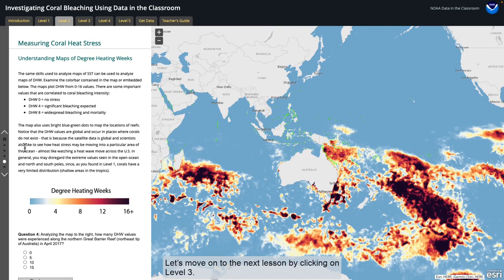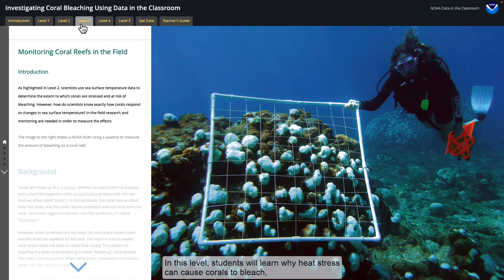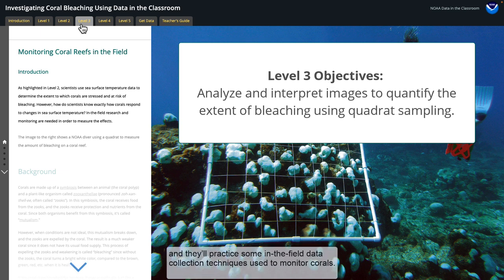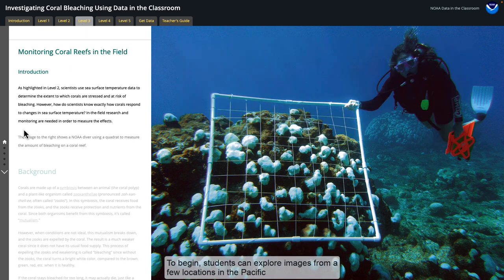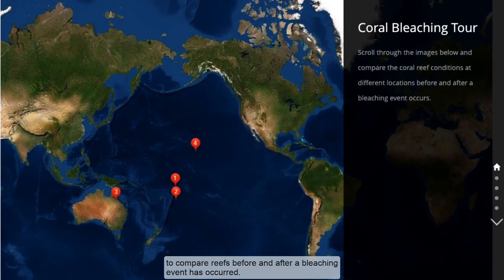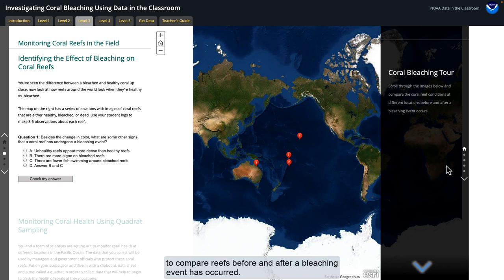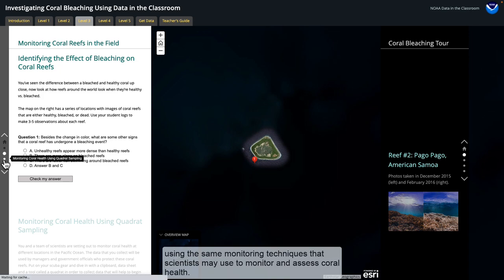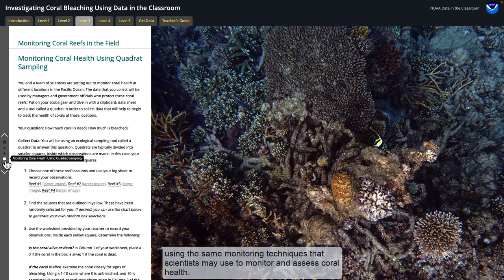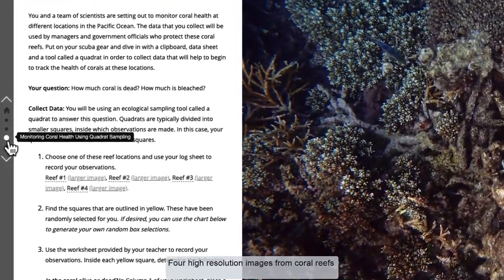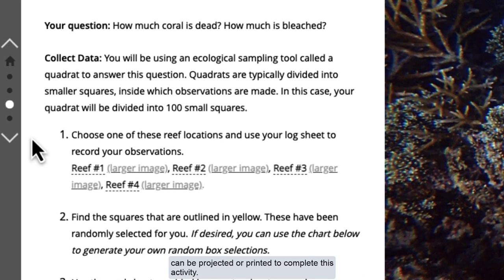Let's move on to the next lesson by clicking on Level 3. In this level, students will learn why heat stress can cause corals to bleach, and they'll practice some in-the-field data collection techniques used to monitor corals. To begin, students can explore images from a few locations in the Pacific to compare reefs before and after a bleaching event has occurred. Then, students can practice making quantitative measurements using the same monitoring techniques that scientists may use to monitor and assess coral health. Four high-resolution images from coral reefs can be projected or printed to complete this activity.